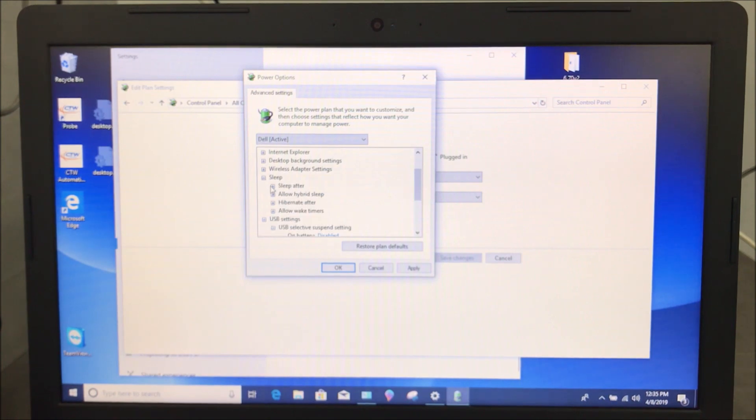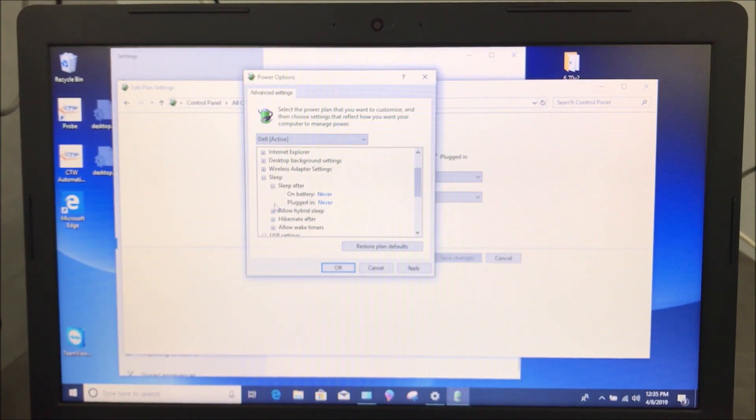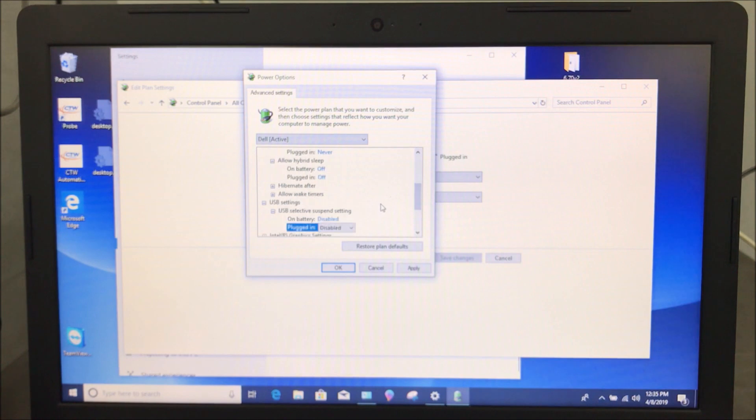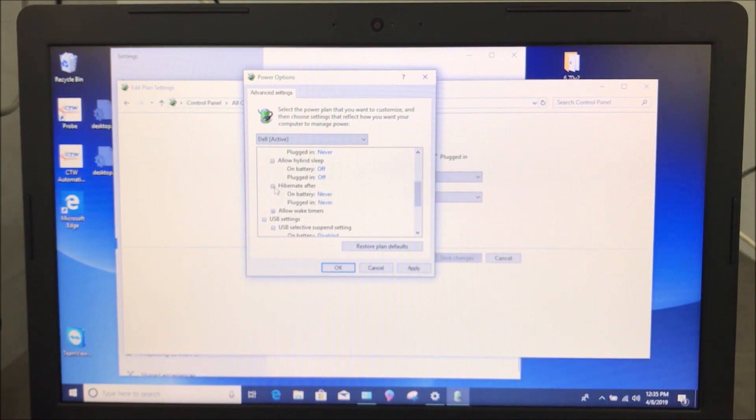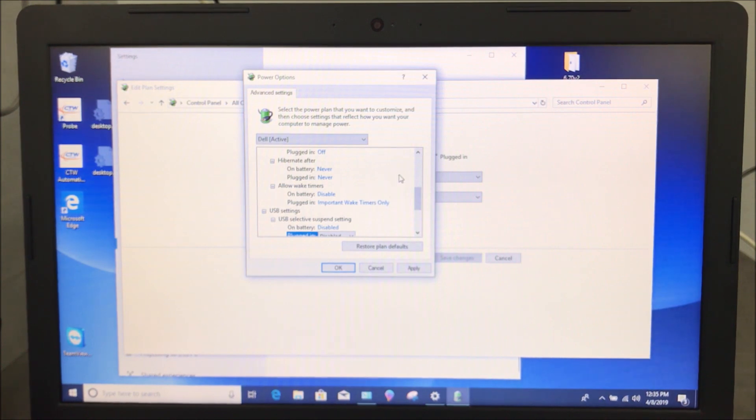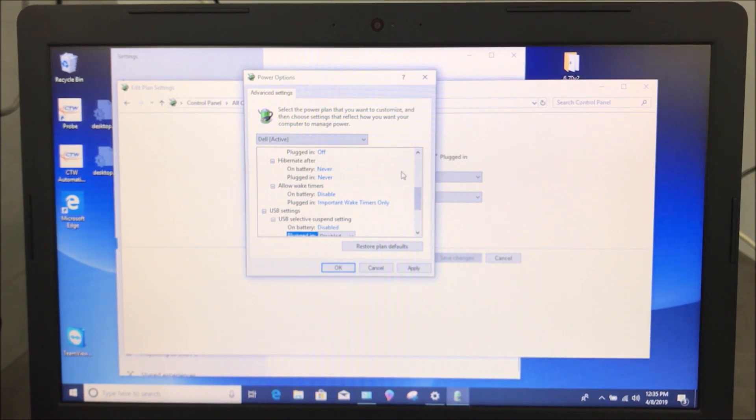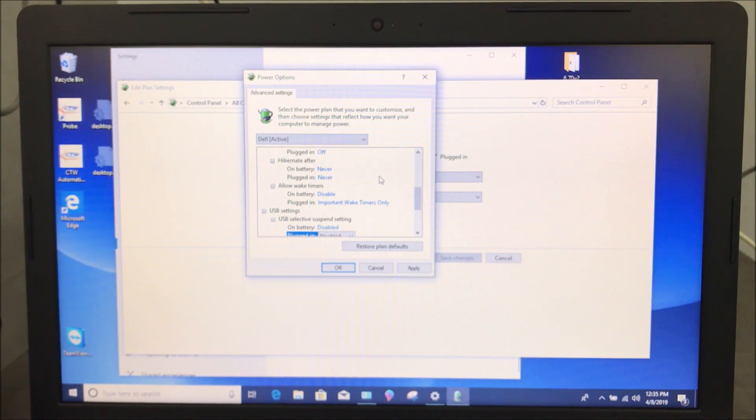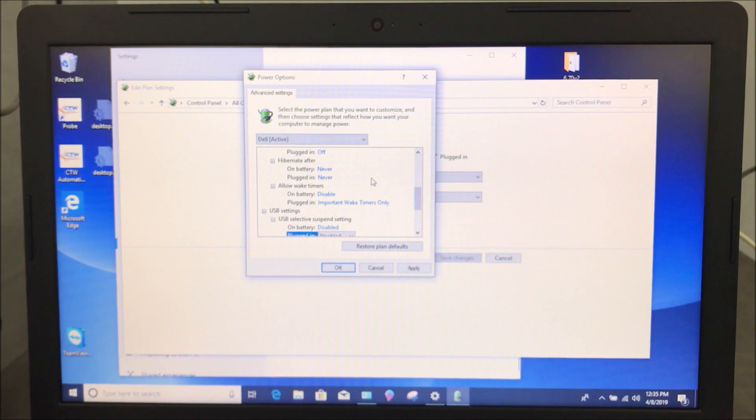You can also come in here, and these should all be taken care of. Never off. Hibernate. Don't hibernate. And do battery disabled. That way the computer is not turning off as you're trying to run the dyno or after you go to lunch and come back. It's always on. It's always ready to go.